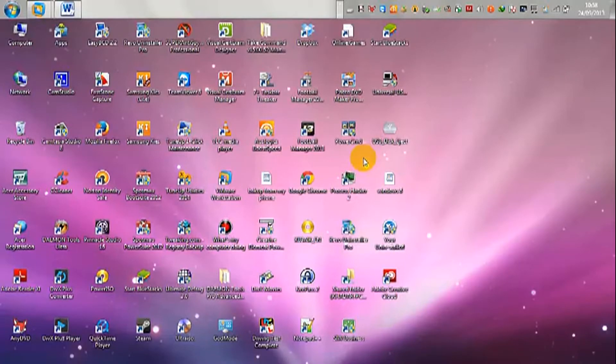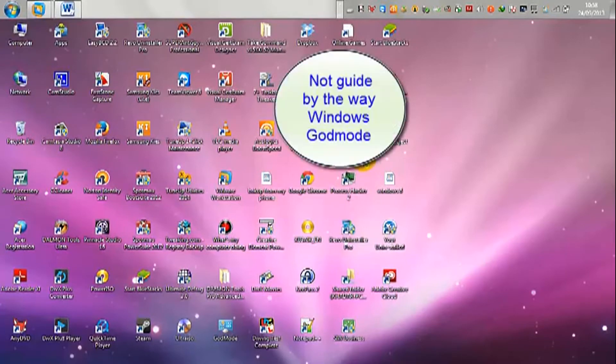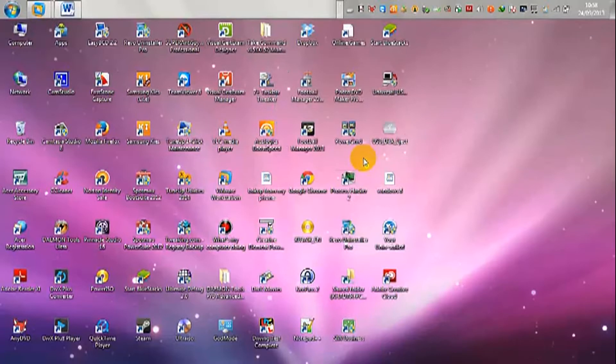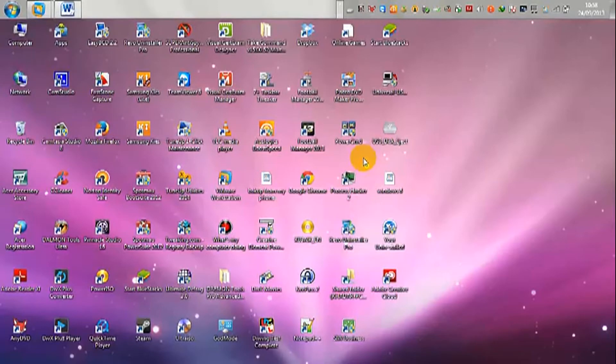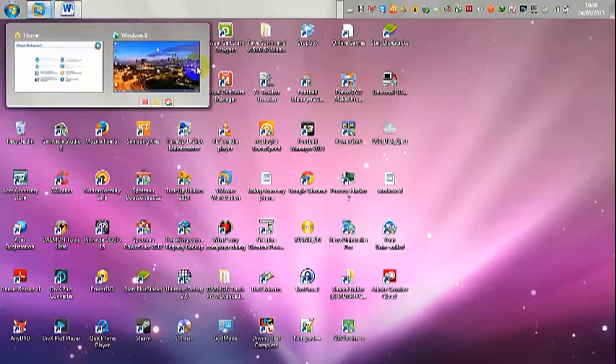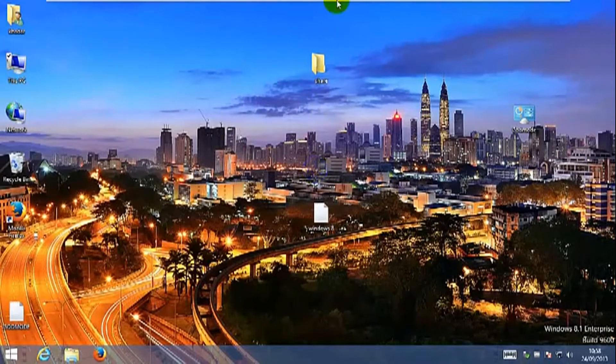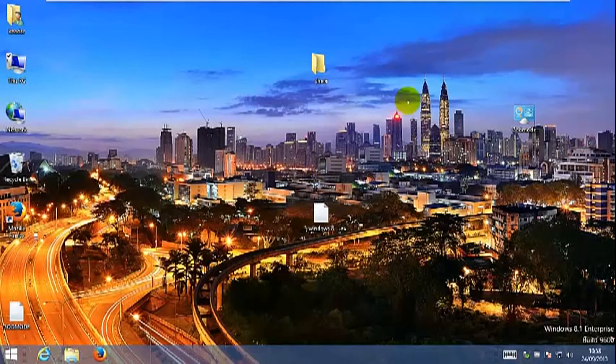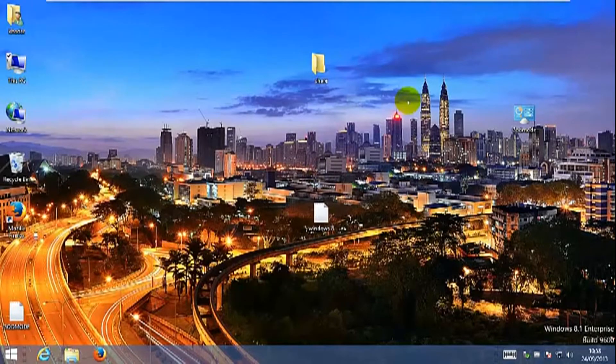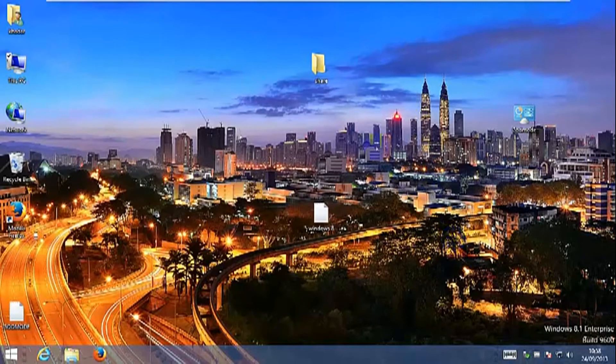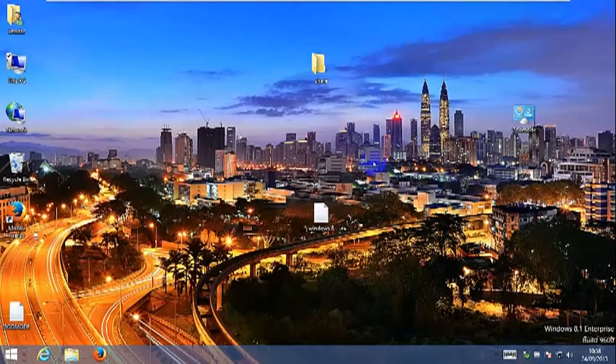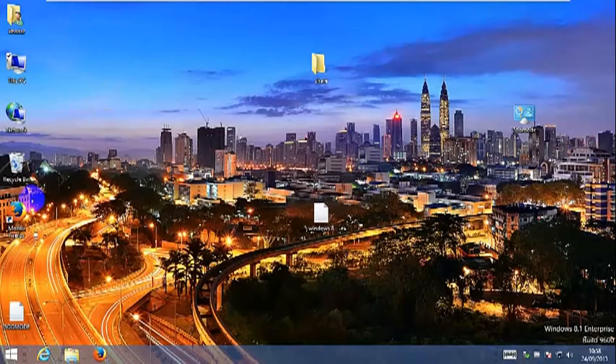How you can do that is basically Windows God Mode allows you to do that. I'm going to demonstrate that for you using my Windows 8.1 virtual machine. So this is my Windows 8.1 virtual machine, it's an enterprise version.